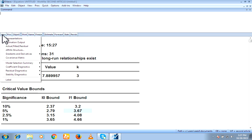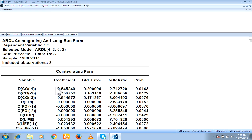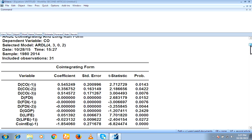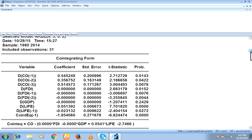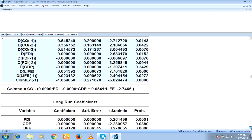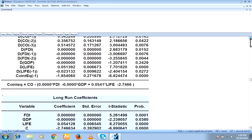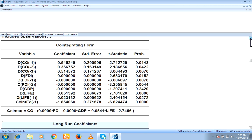Go to view, coefficient diagnostics and from here co-integration and long run form. So these are my results. This portion is showing short run relationship while this portion is showing long run relationship.